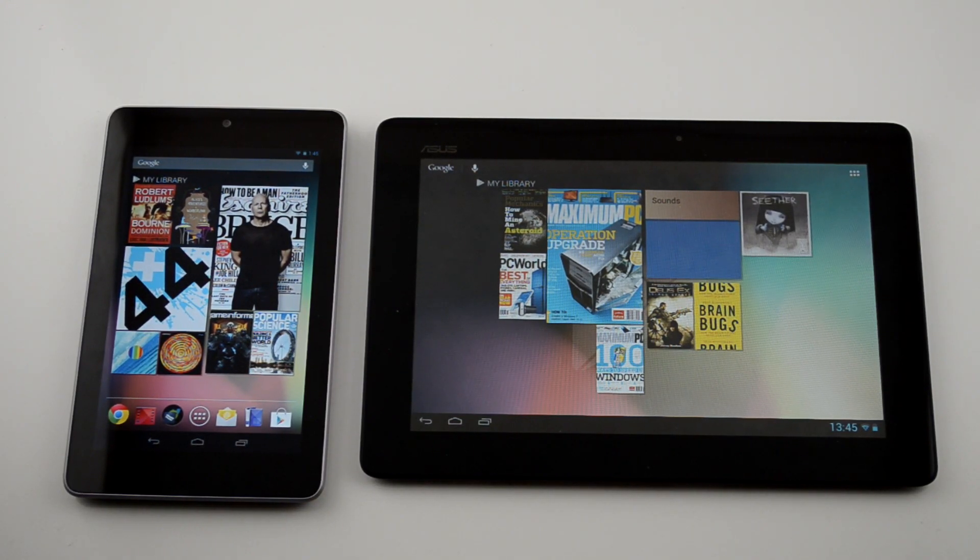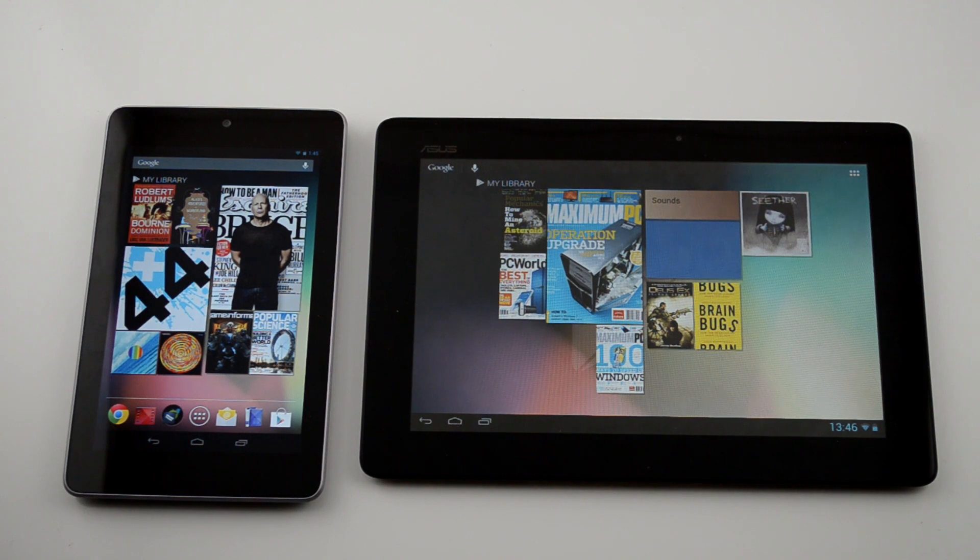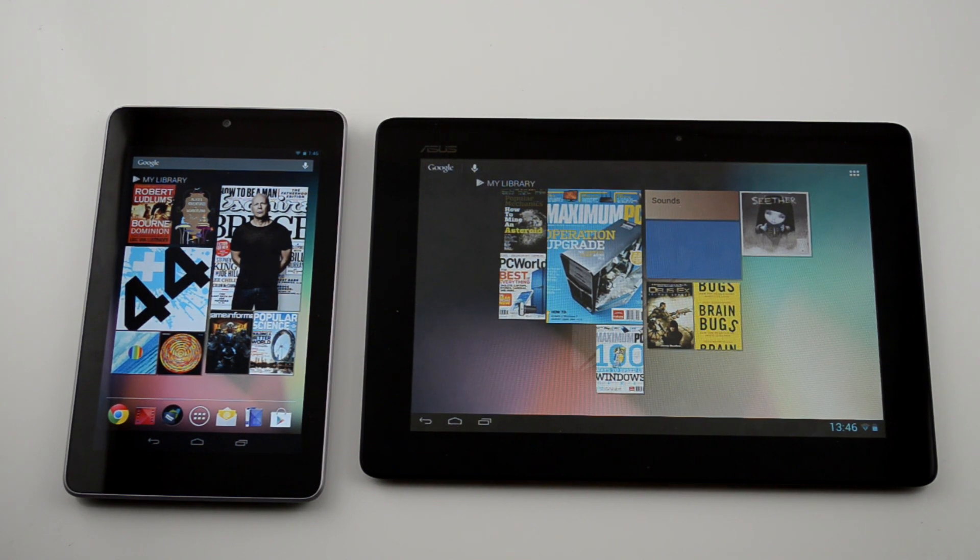Welcome back to Droid Nerds. Today we're going to be going over CyanogenMod 10 on the Transformer Prime and stock Jellybean on the Nexus 7.